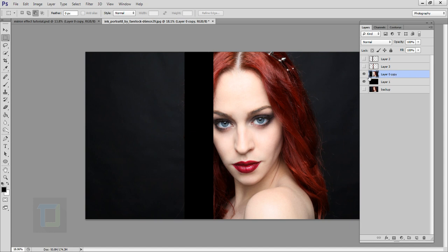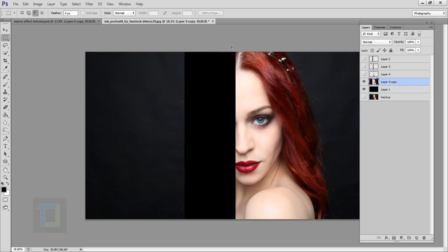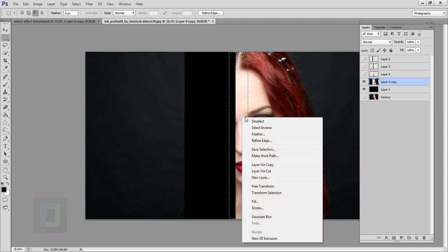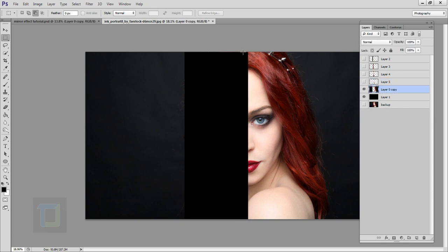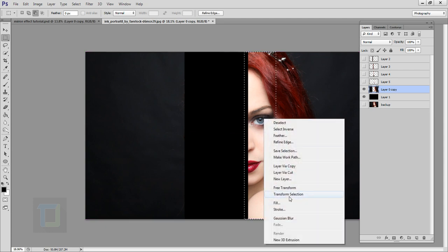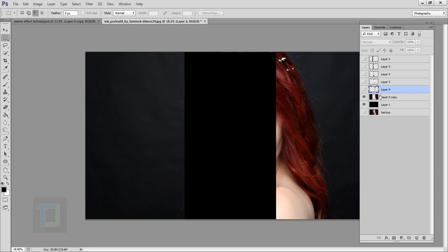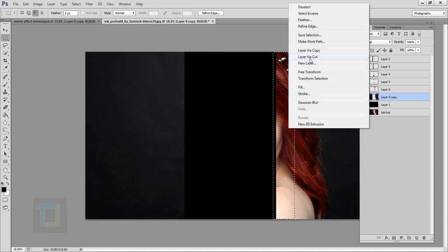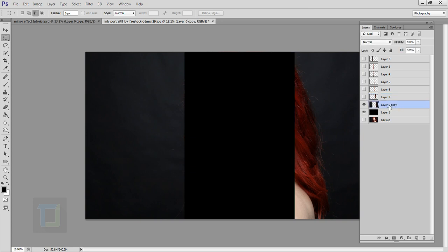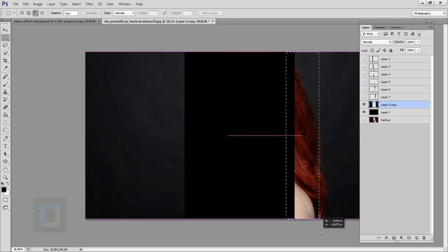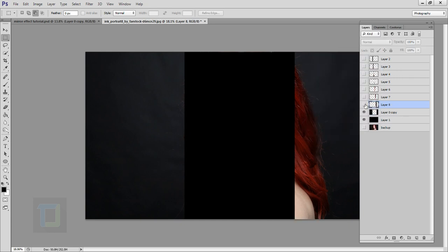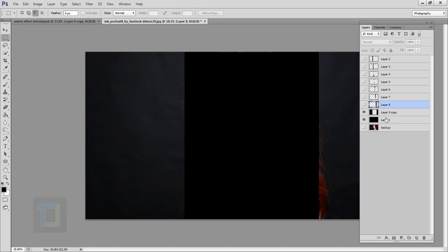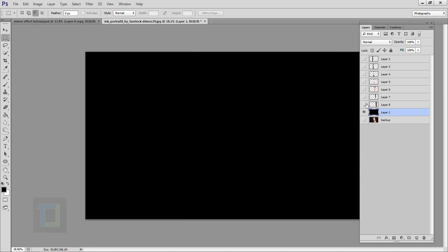Right-click, Layer Via Cut. Turn this off, select Layer 0 copy again, and make another selection — right-click, Layer Via Cut, turn this off. Select only the middle portion, right-click, Layer Via Cut, turn this off. Select the entire eye, right-click, Layer Via Cut. At the end your entire image will be in different layers. Select Layer 0 copy and delete it.